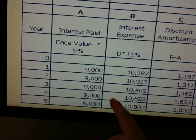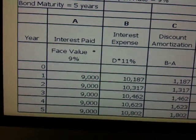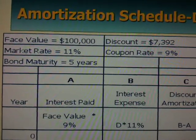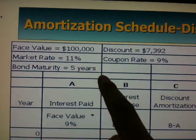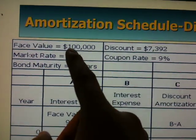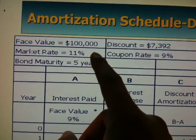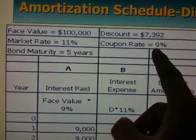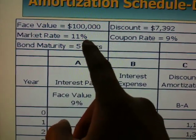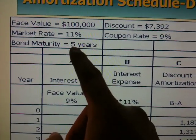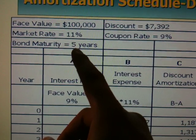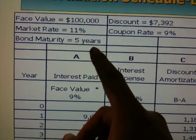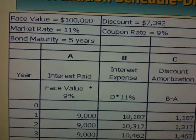The interest payment you don't need to get from the calculator, although it's the same based on the face value and the stated interest rate. Now we're going to start with this example: the bond has a face value of $100,000 and it was issued at a discount. The coupon rate stated was 9%, the market rate is 11%, which is the discount rate. The bond pays annual payments, so the number of payments would be 5 during the 5-year term.